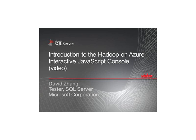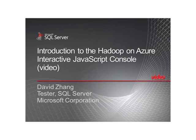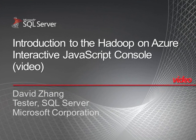Hi, my name is David Zhang and I'm a tester on the Microsoft Hadoop team. In this video, I'll introduce you to the interactive JavaScript console on Windows Hadoop.